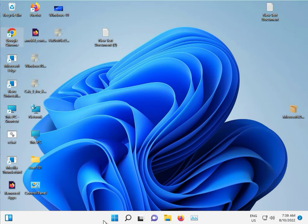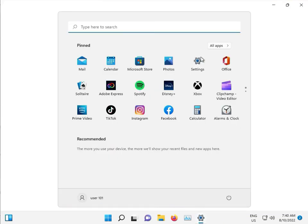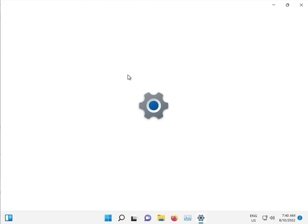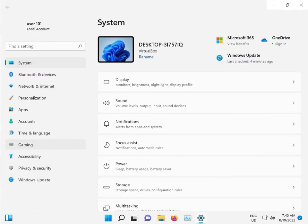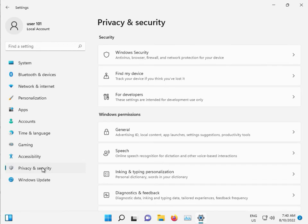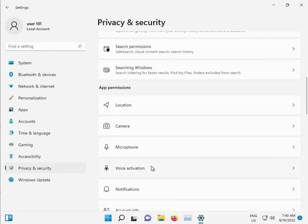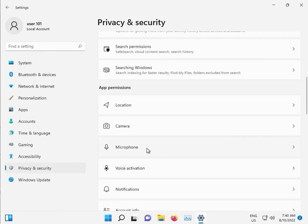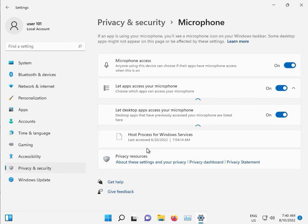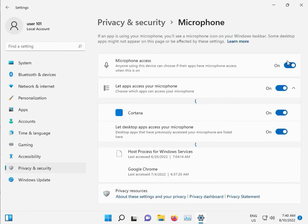Again, click to setting, Privacy and security, slow down, microphone.